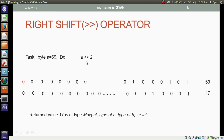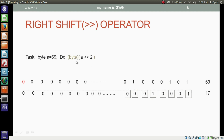Right shifting the byte variable A two places right results in an integer. If we typecast the result of the operation to byte, the eight least significant bits are taken out. The decimal equivalent of these eight least significant bits is still 17. This is a task for you to apply this operation in a Java program.